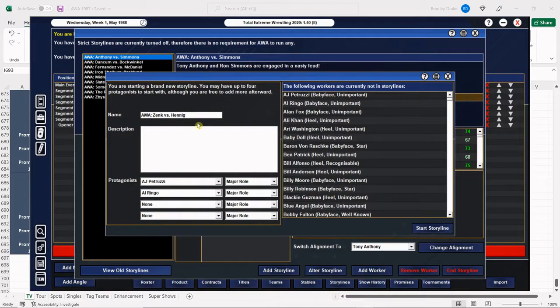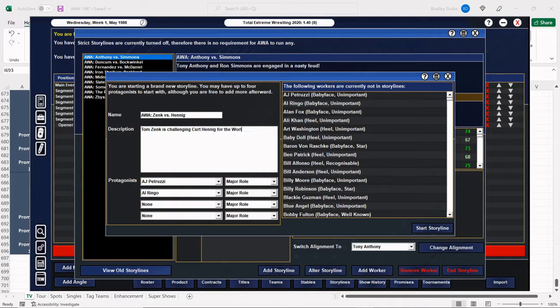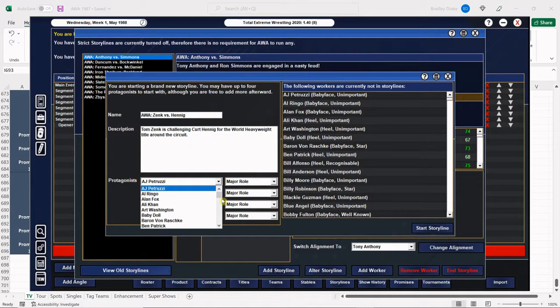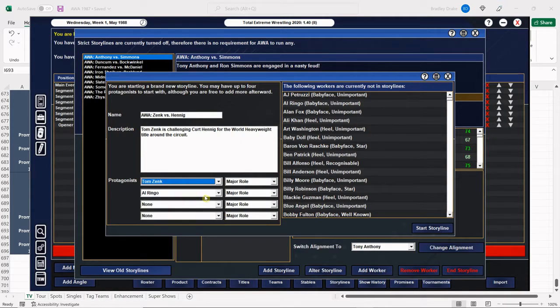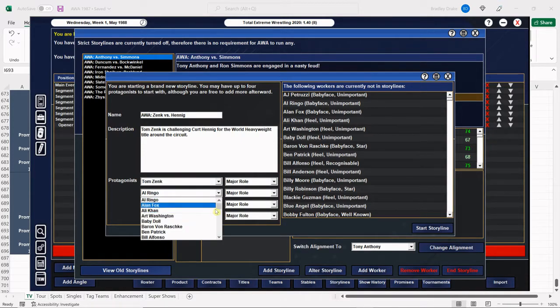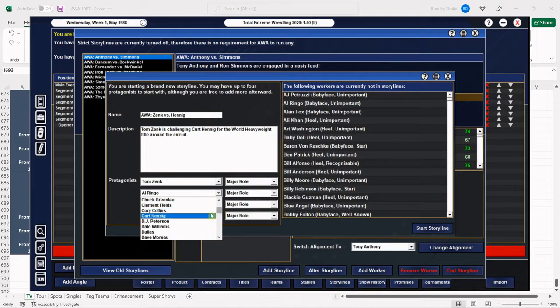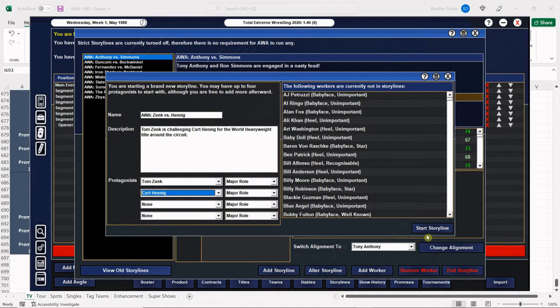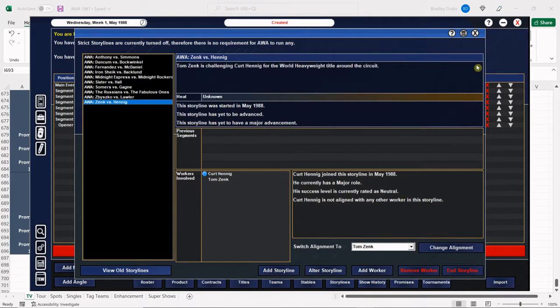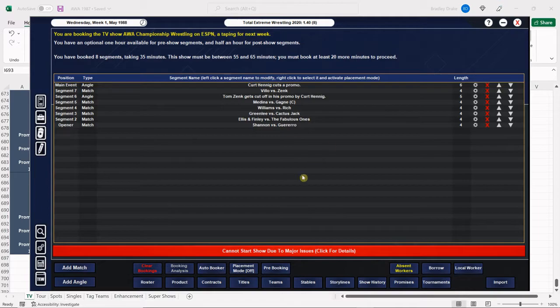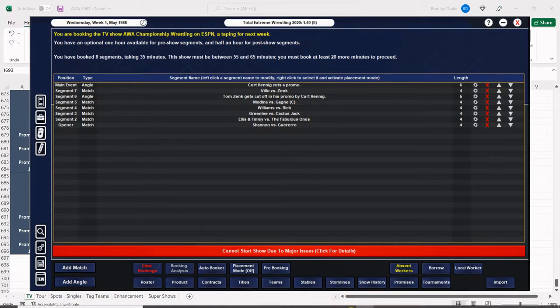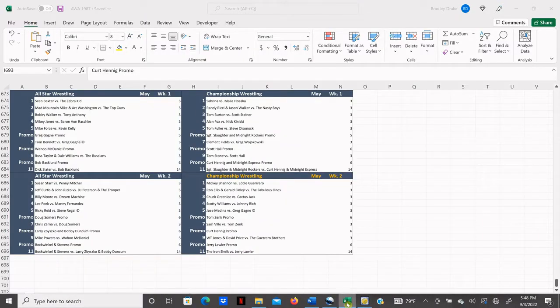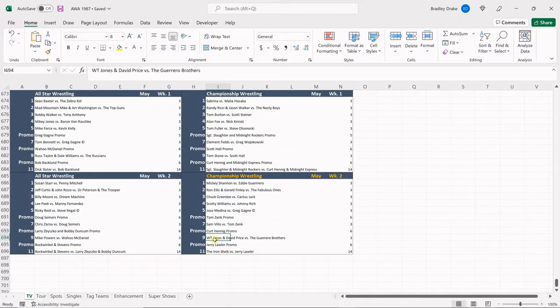Here it is. Tom Zink is challenging Kurt Hennig for the world heavyweight title around the circuit. There's Tom Zink. There is Kurt Hennig. I'm going to start the storyline. Perfect. So it'll kick off on this television show.